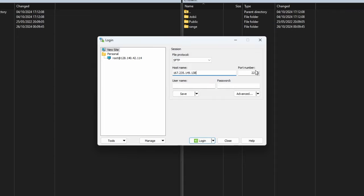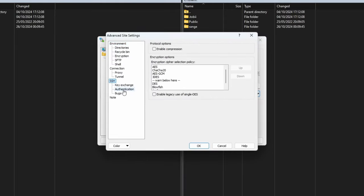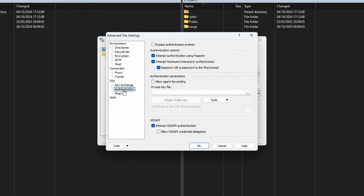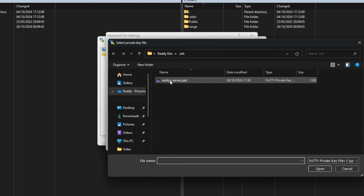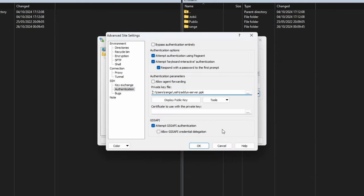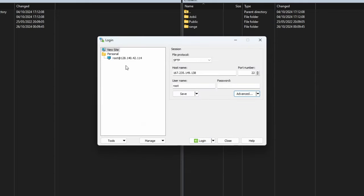First of all, we need to start with SFTP here. The host name is going to be our IP address. The port number is going to be 22. The username is going to be root and the password. We don't need to save because we can go to advanced and then we can go to SSH here and then authorization.